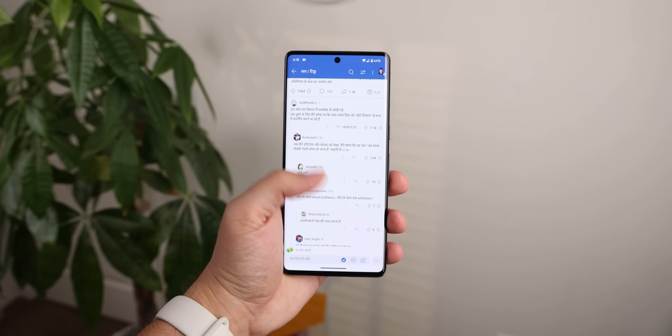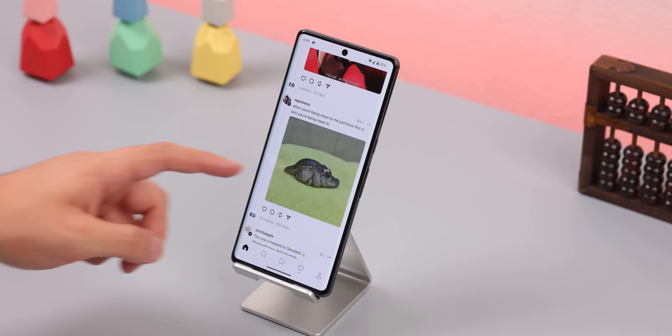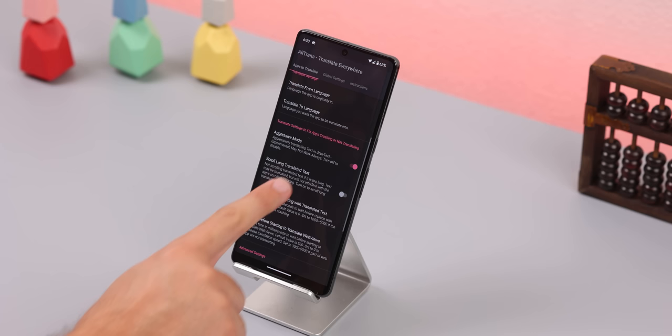I'm not saying it's perfect. Sometimes the translation will take a few seconds to render, especially if you're scrolling through a feed, and some apps will get translated better than others. For example, the Reddit app was translated into any language without a problem. But other apps like Threads or Instagram didn't play as nicely. For Threads, I had to enable extra settings in AllTrans like an aggressive mode and a scroll-long-translated-text option just to get it to work.